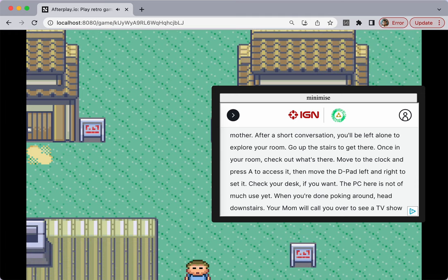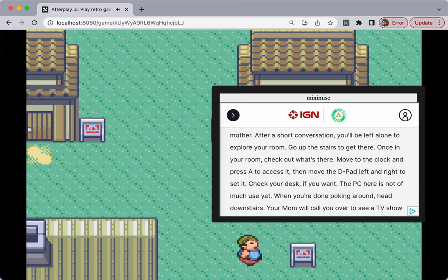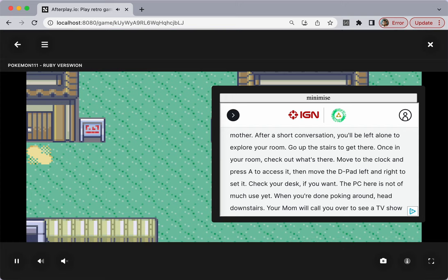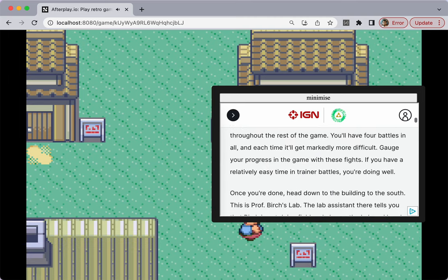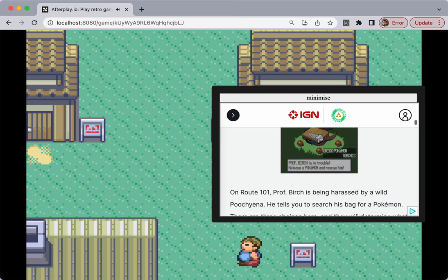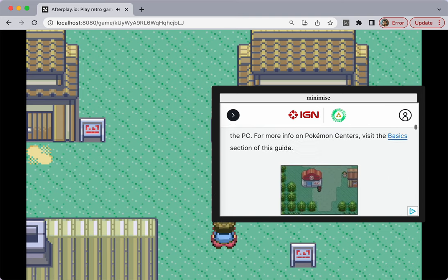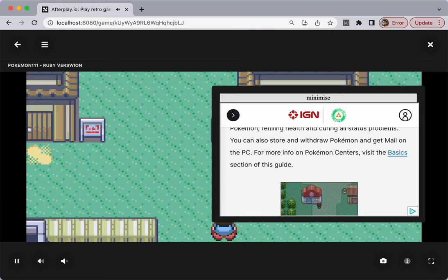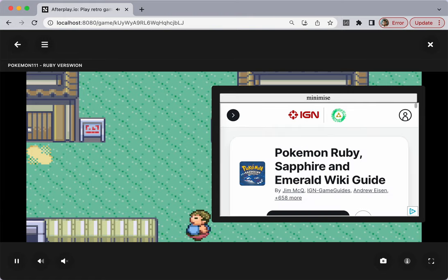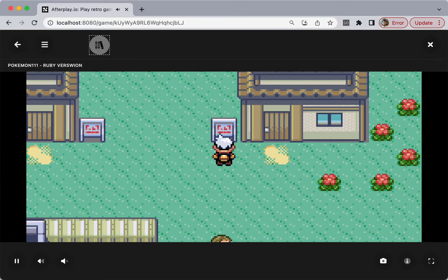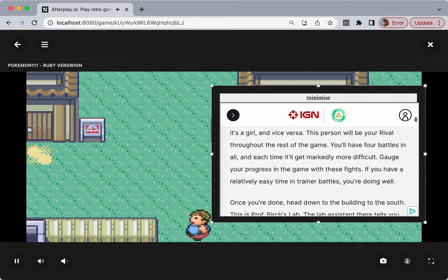Hi everyone. I'd just like to show you a feature I've been working on today. It's an in-game documentation browser. You can associate a guide with a game and then view the documentation right from within Afterplay. You can just minimise it and open it as you need.